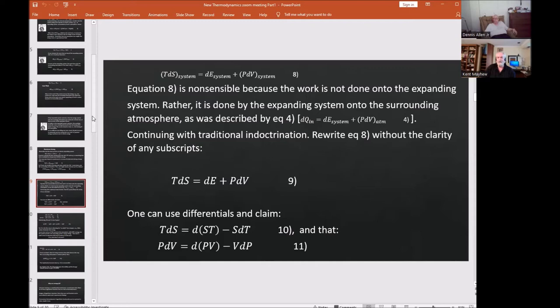Equation eight is non-sensible because the work done is not done onto the expanding system; rather, it is done by the expanding system onto the surrounding atmosphere. Writing it in terms of the system is problematic — the energy of the system dE_system includes all microscopic energies inside the system, so p·dV can't be part of the system. If all the energy in the system is captured by dE_system, then what is p·dV?